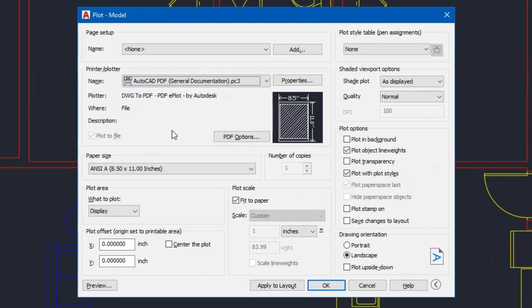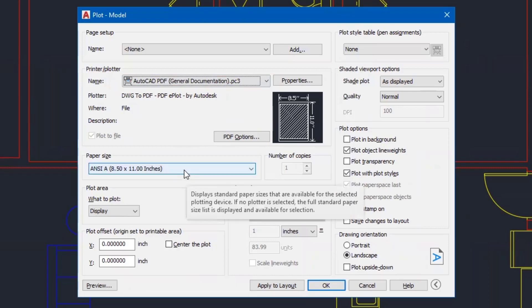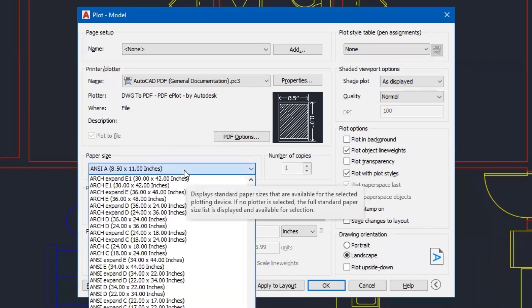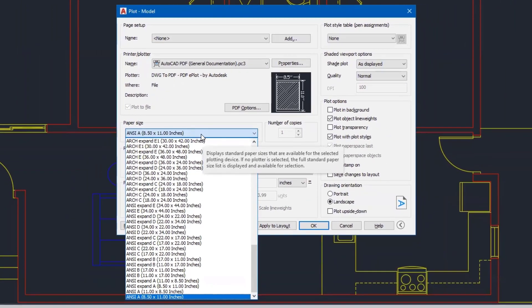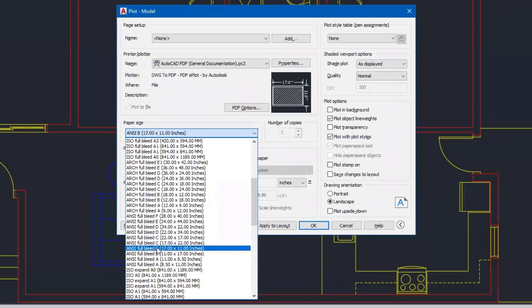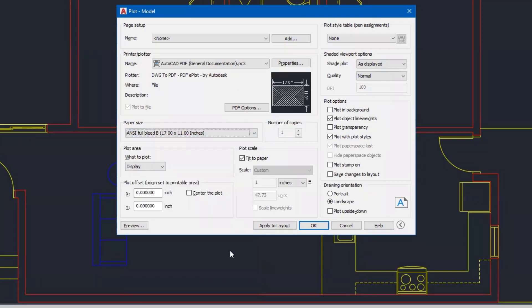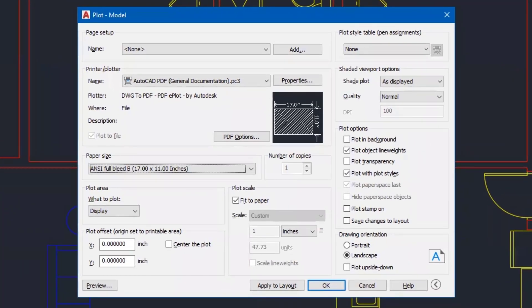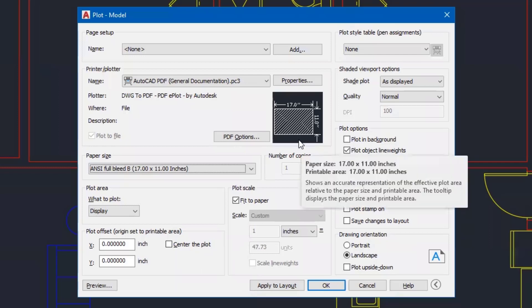Next is the paper size. We are now going to change from this eight and a half by 11 sheet size. Let's go with the ANSI Full Bleed 17 by 11. What Full Bleed means is that it will push the drawing all the way to the edge of the sheet if needed. So I have my 11 by 17 sheet and you can see that listed or shown in my preview.